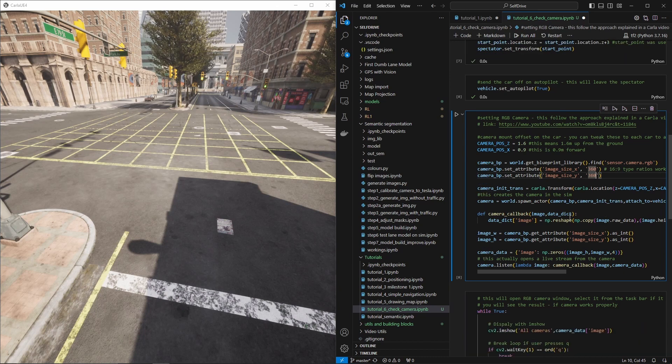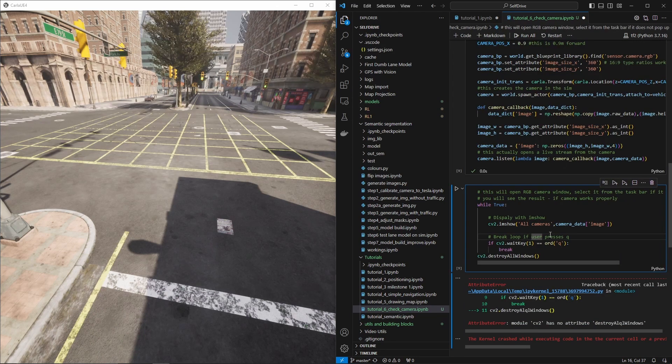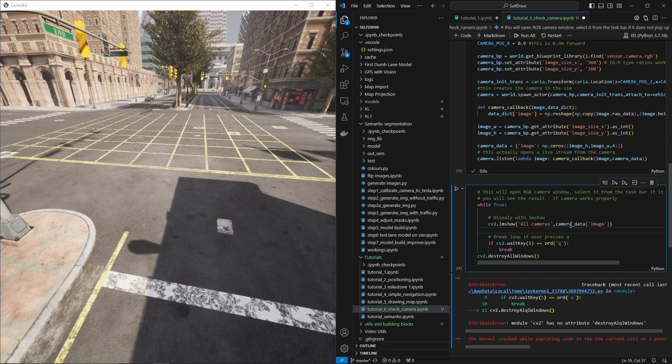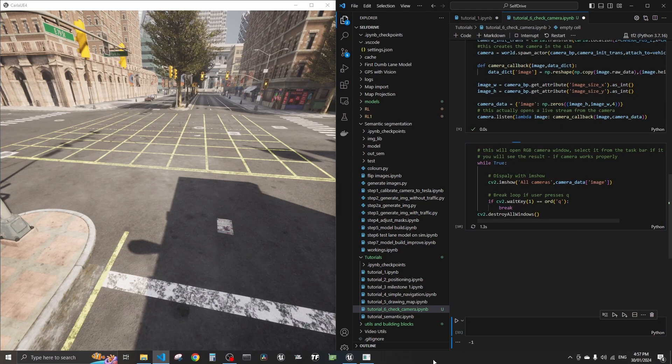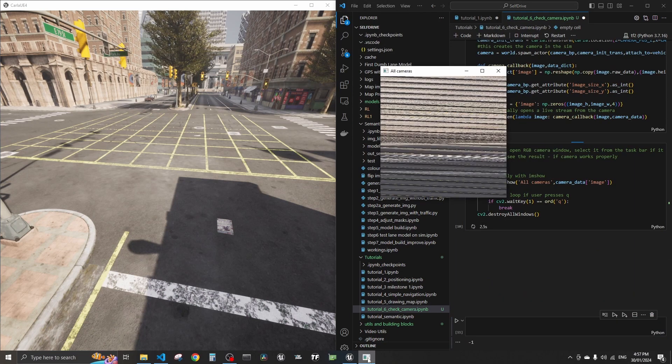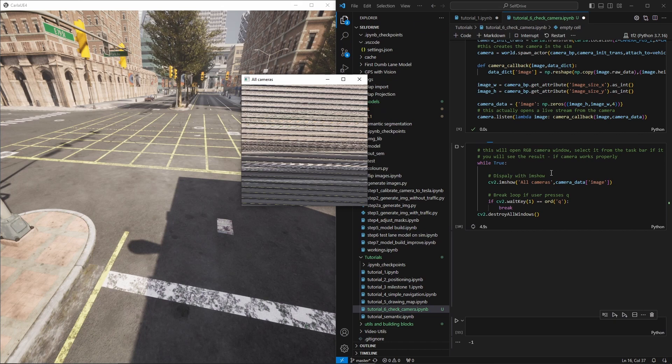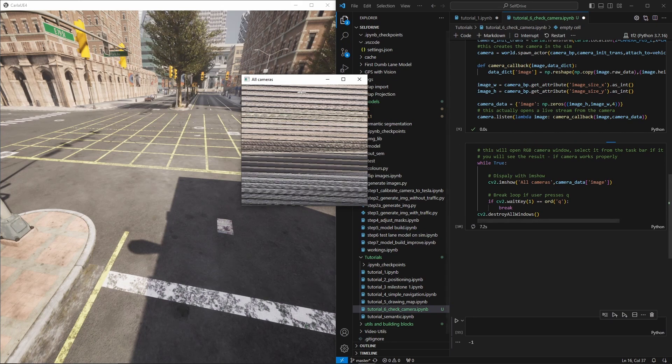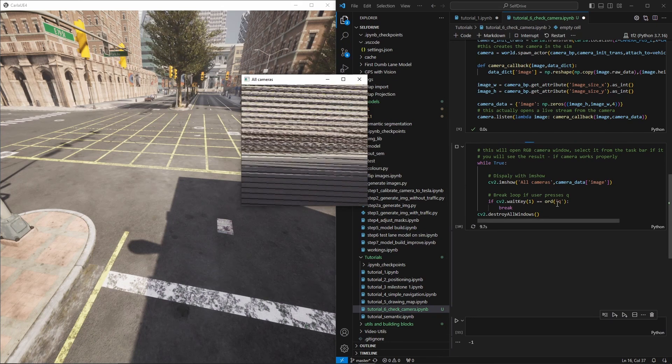...set up the camera and then I'll kick off this loop that will bring another window that essentially is showing me what the camera is showing me, and then it will show me this until I press Q.